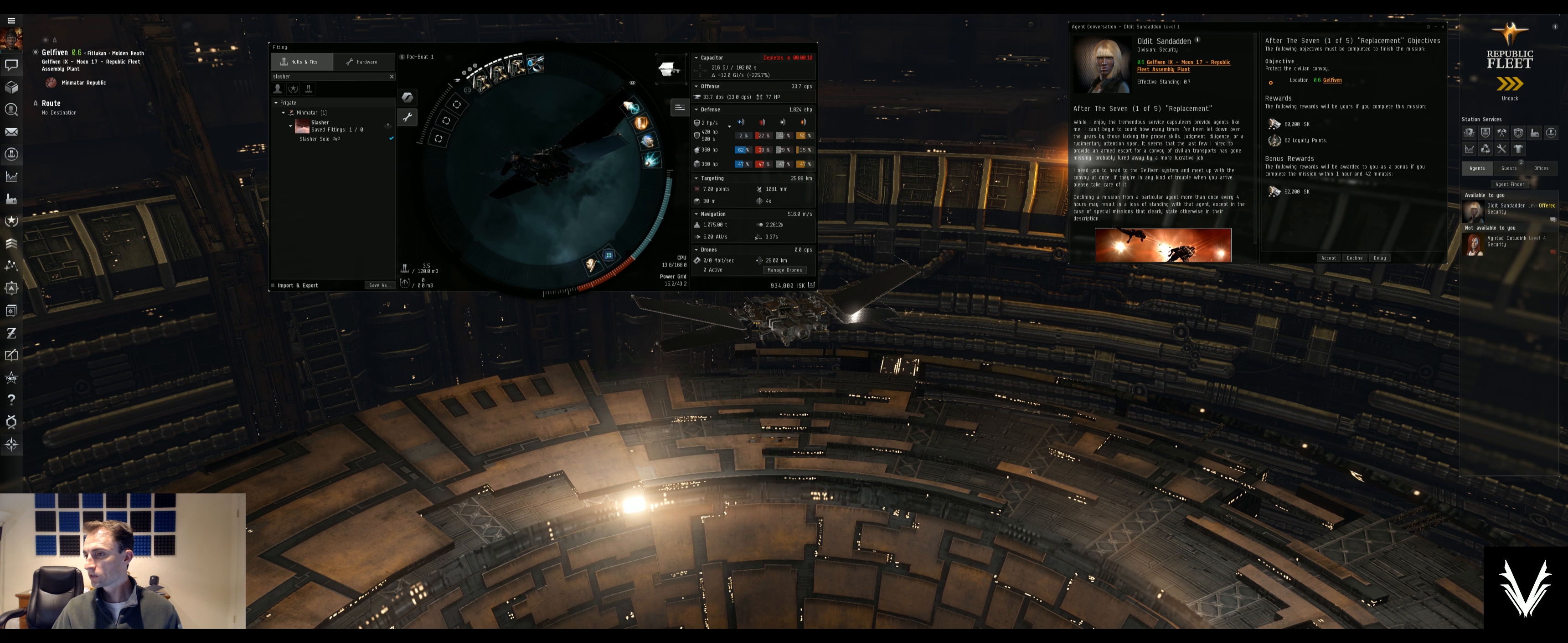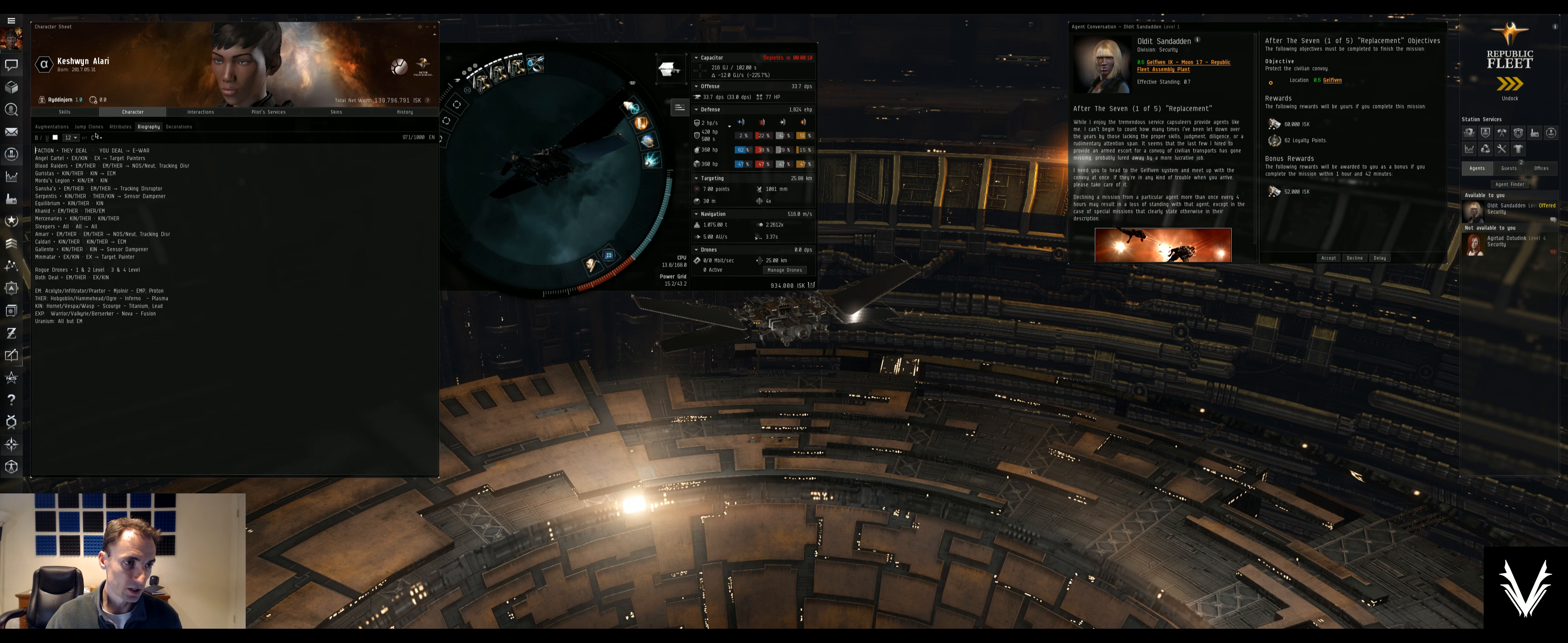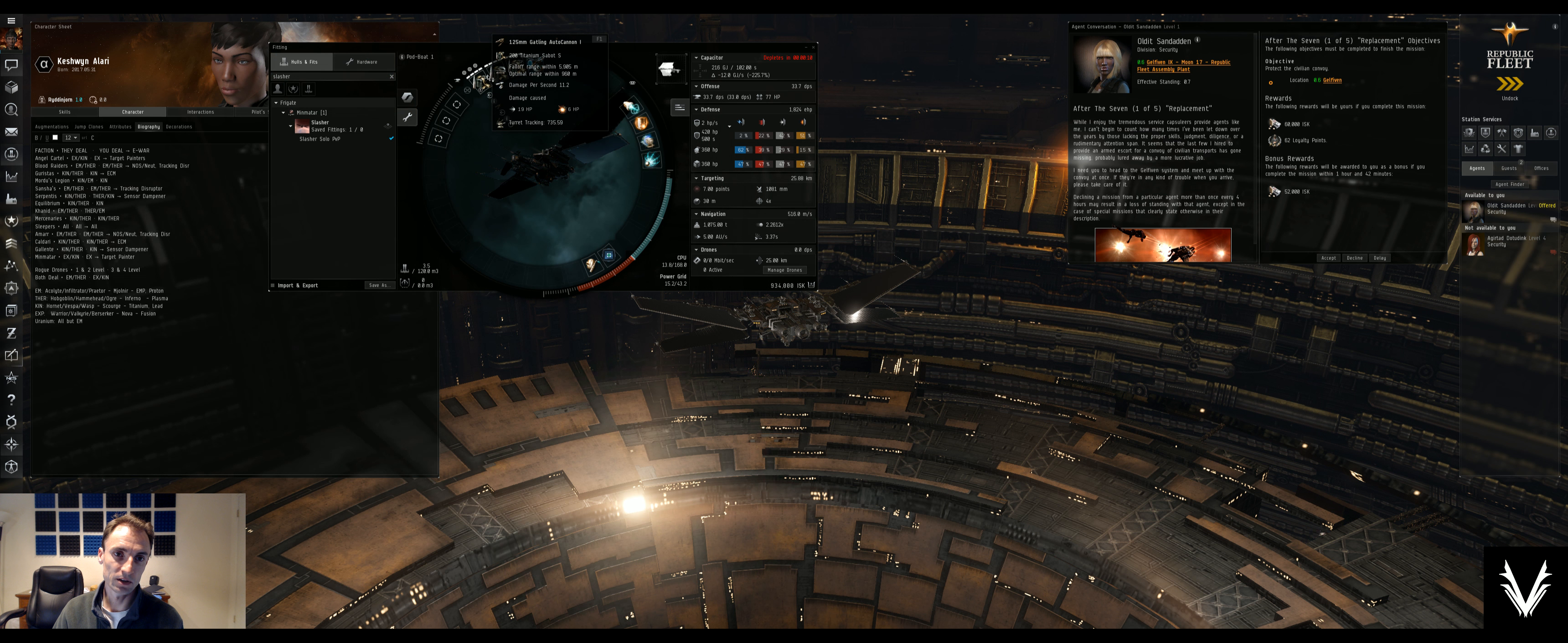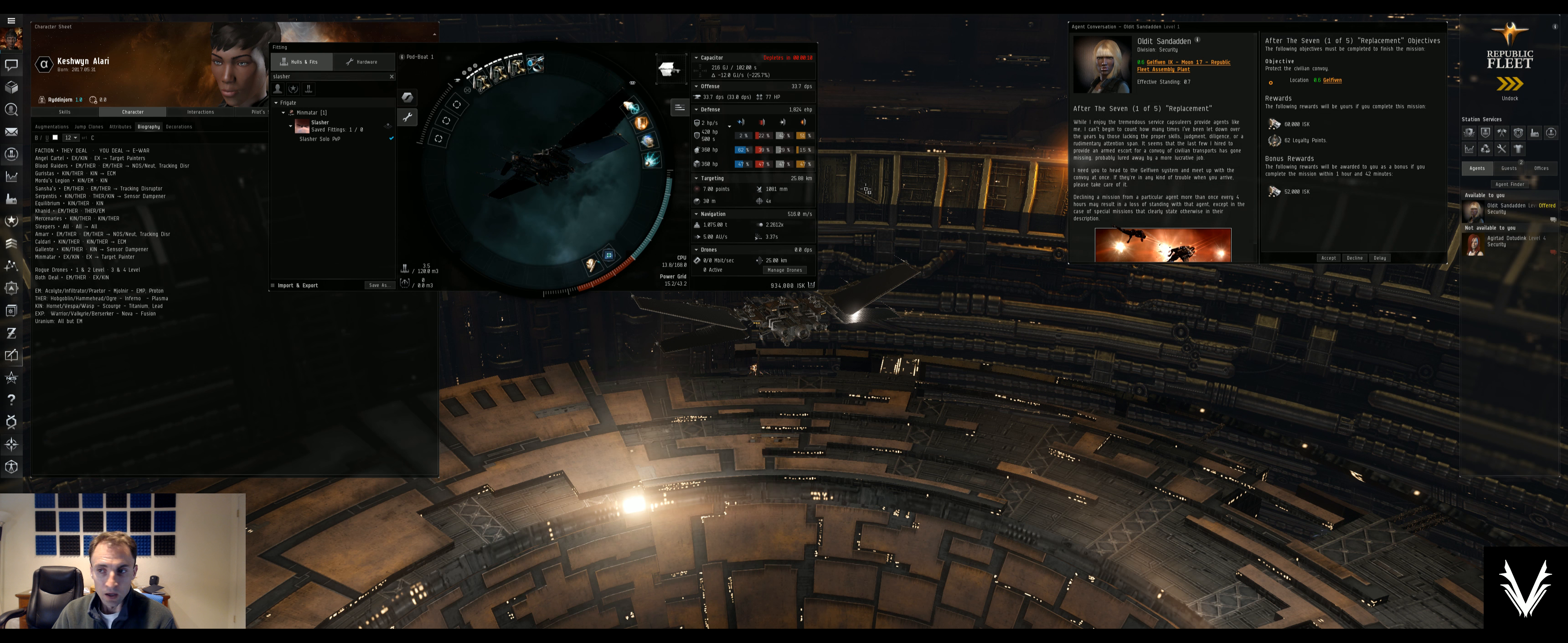Alright. So, what I wanted to really check was make sure that I wasn't going to be fighting... Let's just double check the bio here. Serpentis. Thermal, kinetic. Kinetic, thermal. So, they're dealing kinetic and thermal. I should be dealing thermal or kinetic. I may just stick with the... Normally, I would switch over to phased plasma just to make sure I'm doing thermal damage.